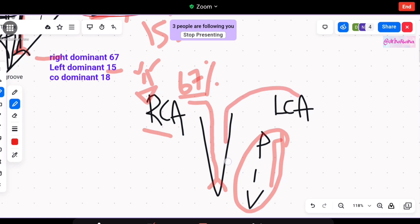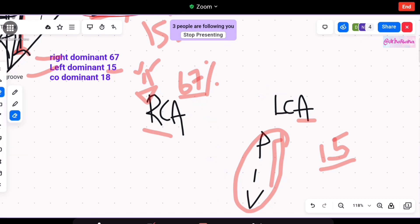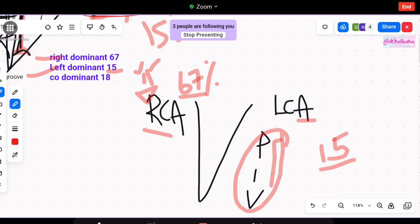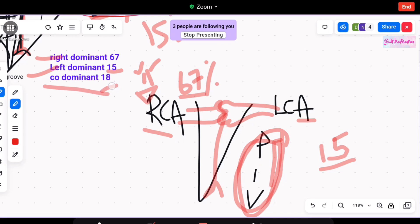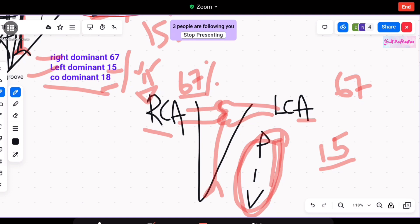In 15% of cases, the right coronary artery does not supply the posterior interventricular groove — instead the left coronary artery does, making those individuals left cardiac dominant. In 18% of cases, both the right and left coronary arteries share the supply of the posterior interventricular groove — this is known as co-dominance. So to summarize: 67% right cardiac dominant, 15% left cardiac dominant, and 18% co-dominant.